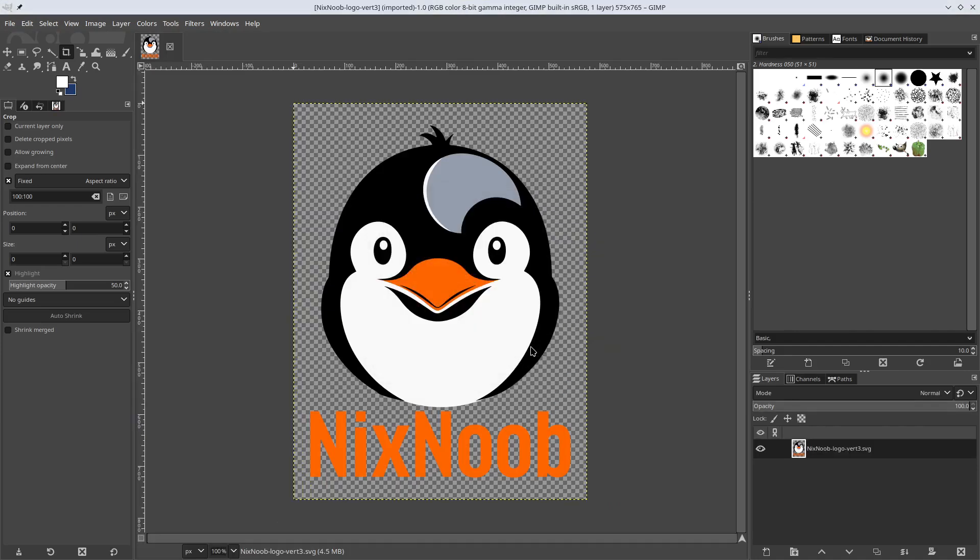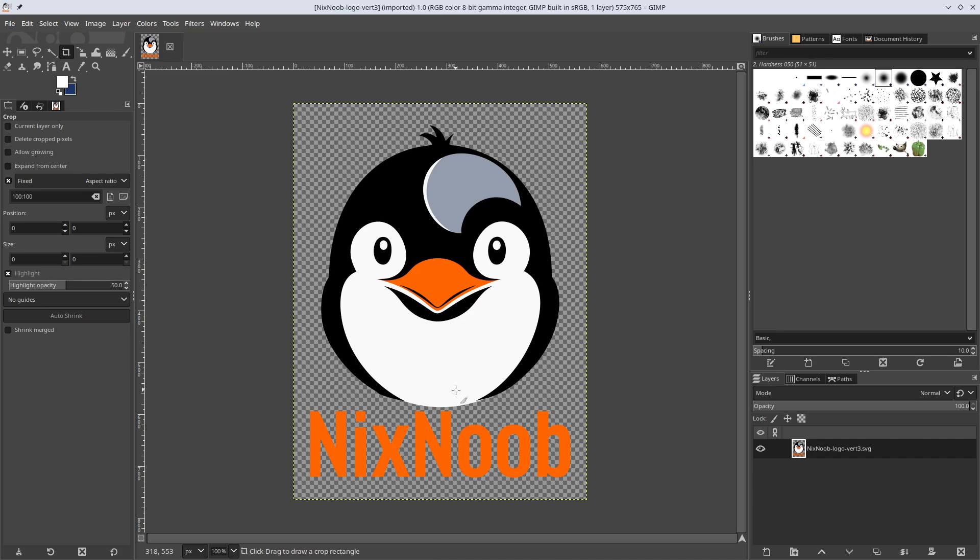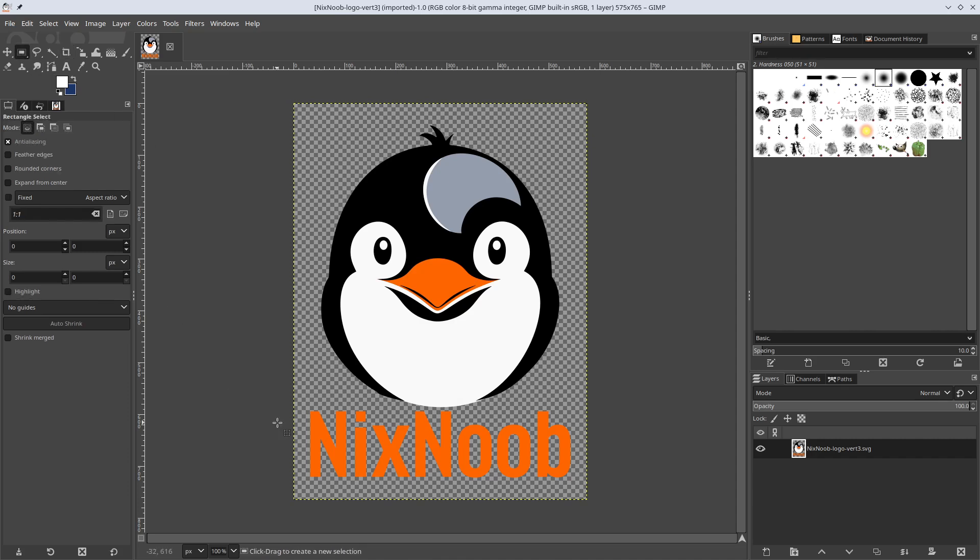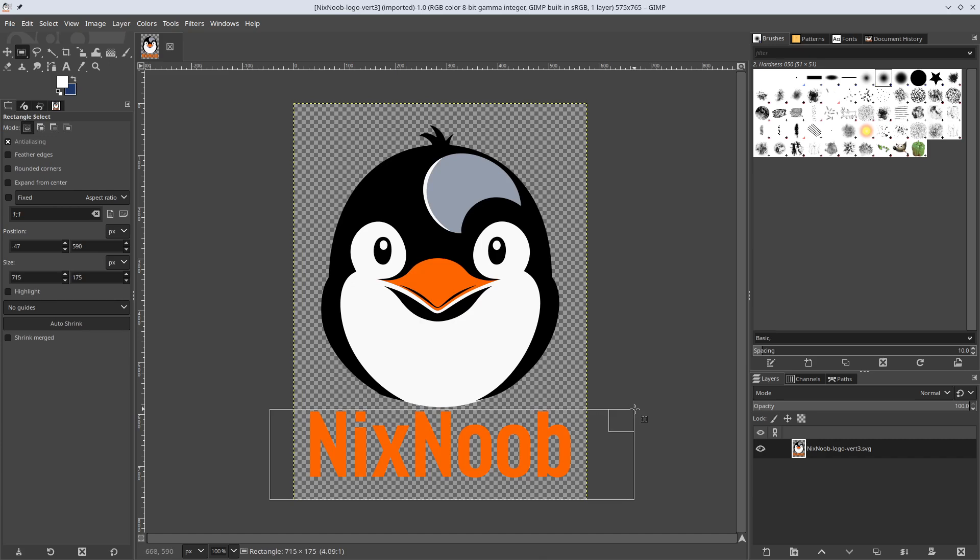All right. And the first thing for my ICO file, ICO files are square 32 by 32 or 256 by 256. And when it's small, you're not really going to be able to read text. So I want to get this text out of here. I'm just going to have the penguin as my icon.